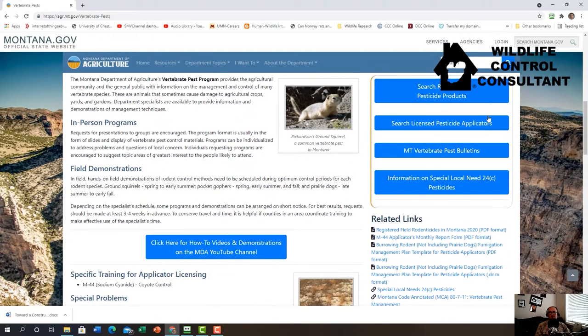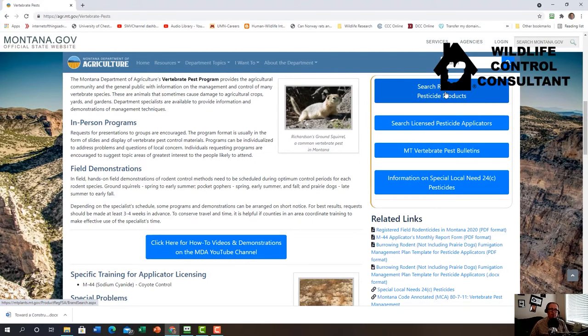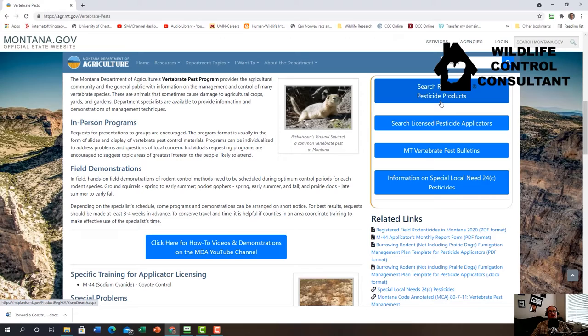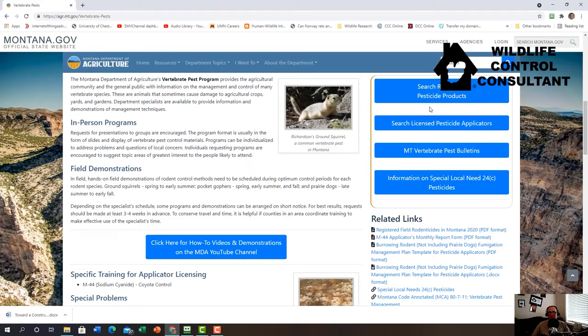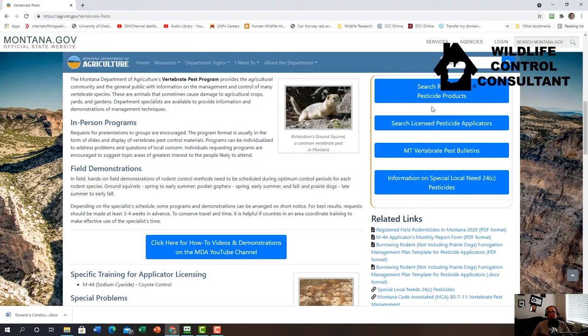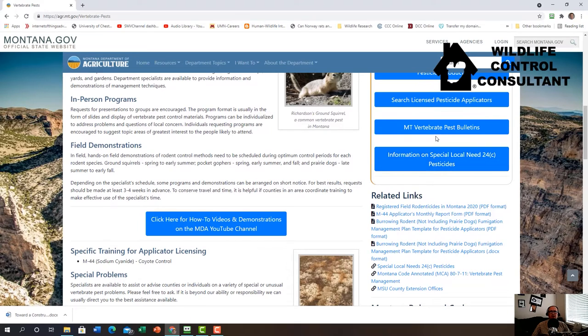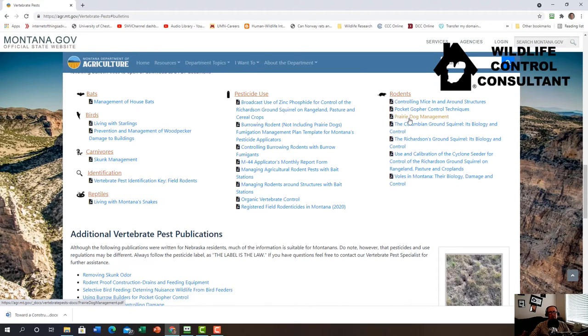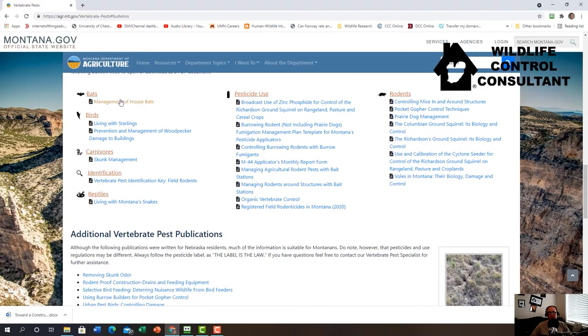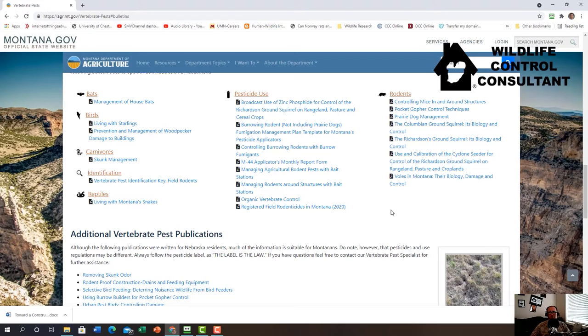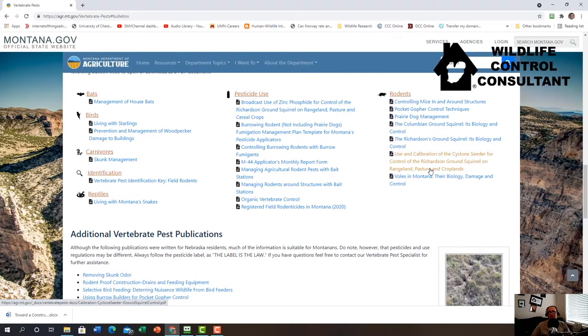Here we have the Montana Department of Agriculture. If you come to our home page, click department topics, and in the lower right-hand corner is vertebrate pest. That brings you to my page. You'll see a calendar of different things I'm involved in. Then we get to this section where you can search for pesticides, because I am also involved with the management of M44s. M44s are sodium cyanide devices used for the control of coyotes.